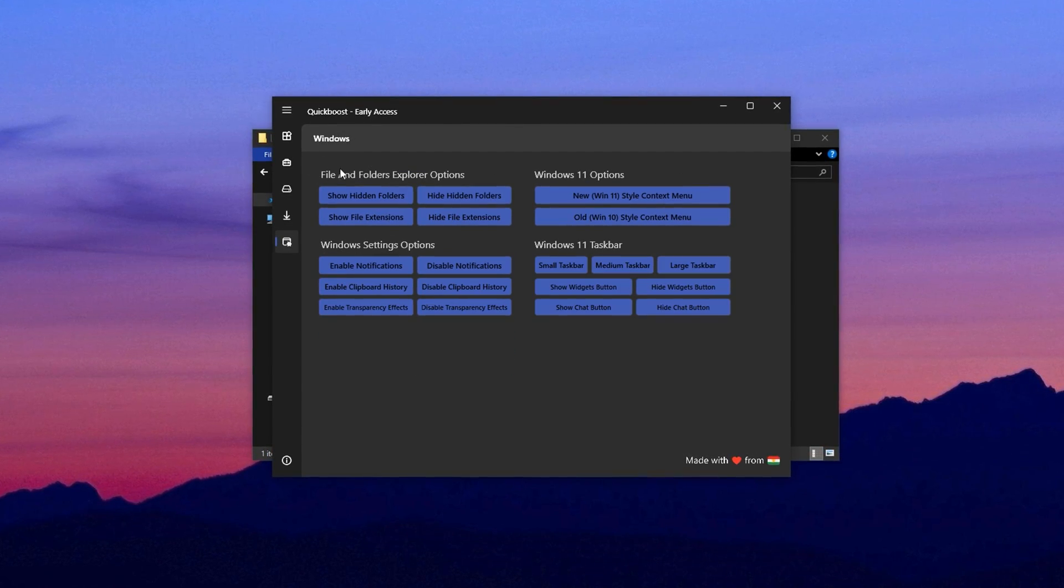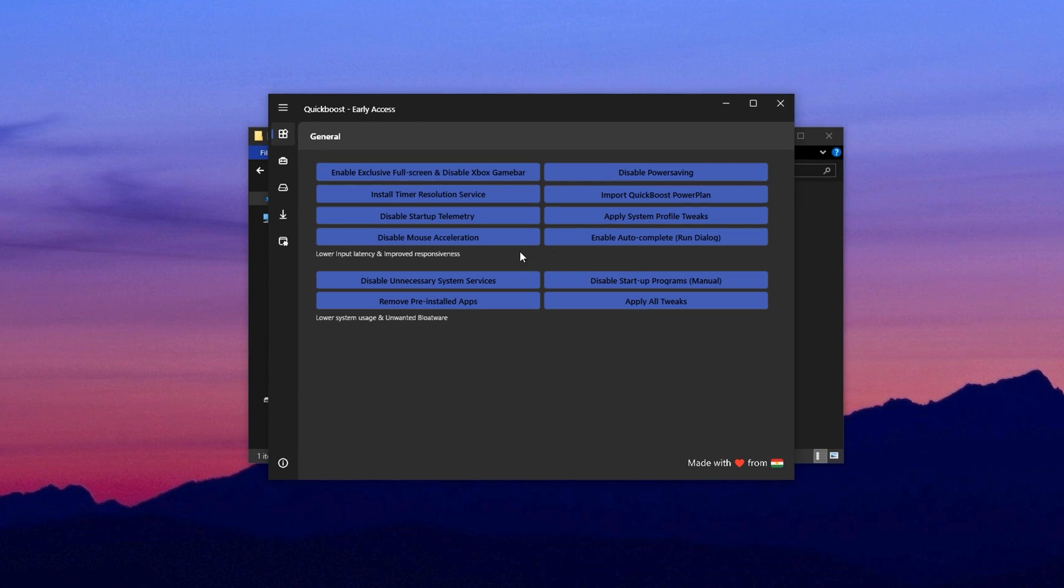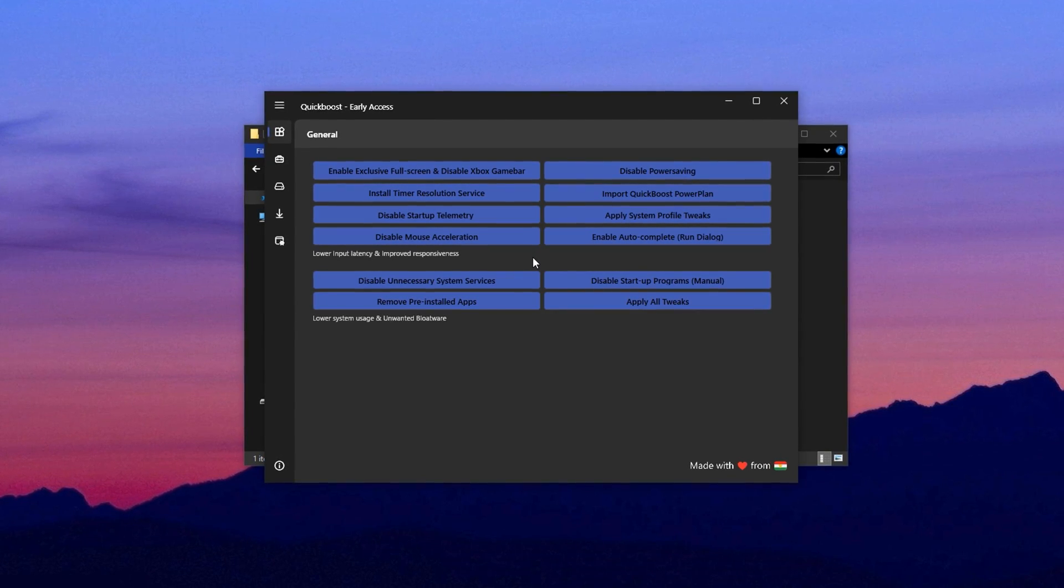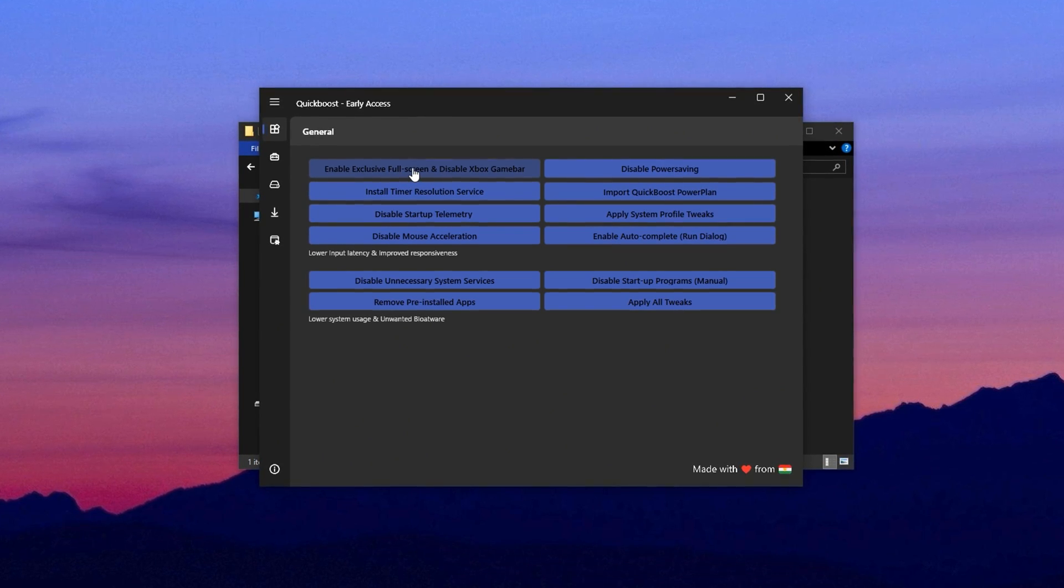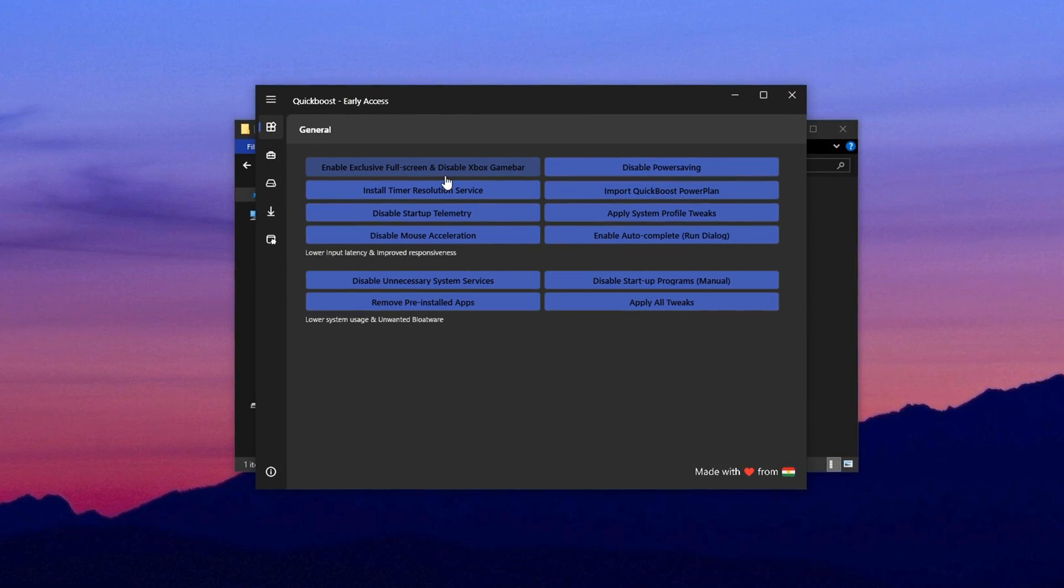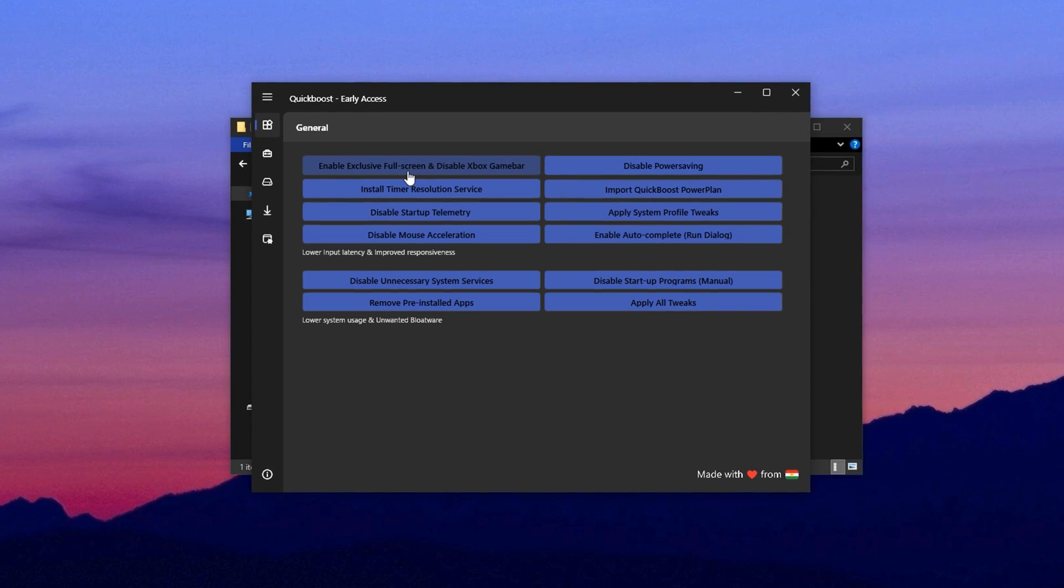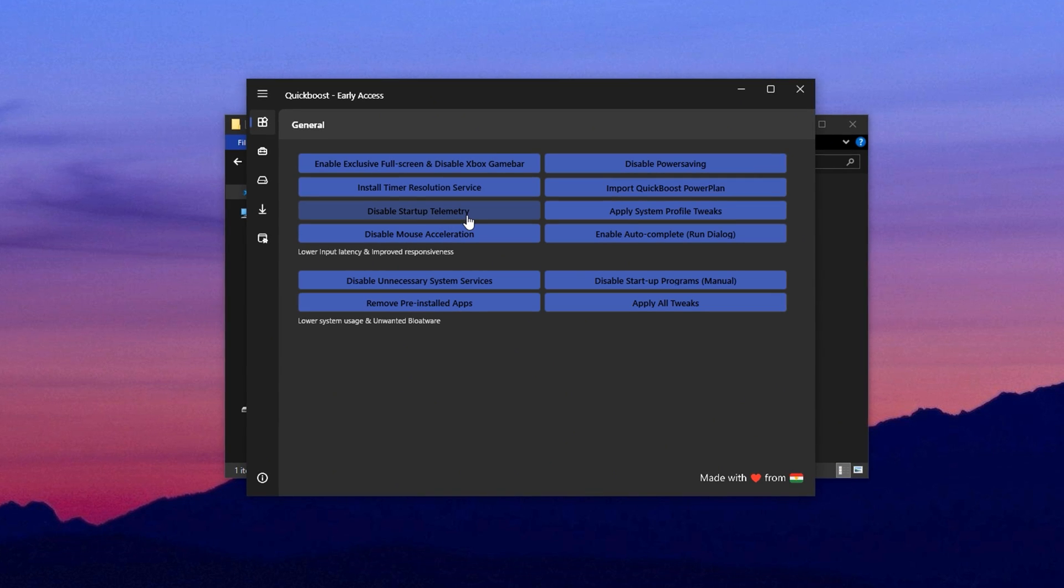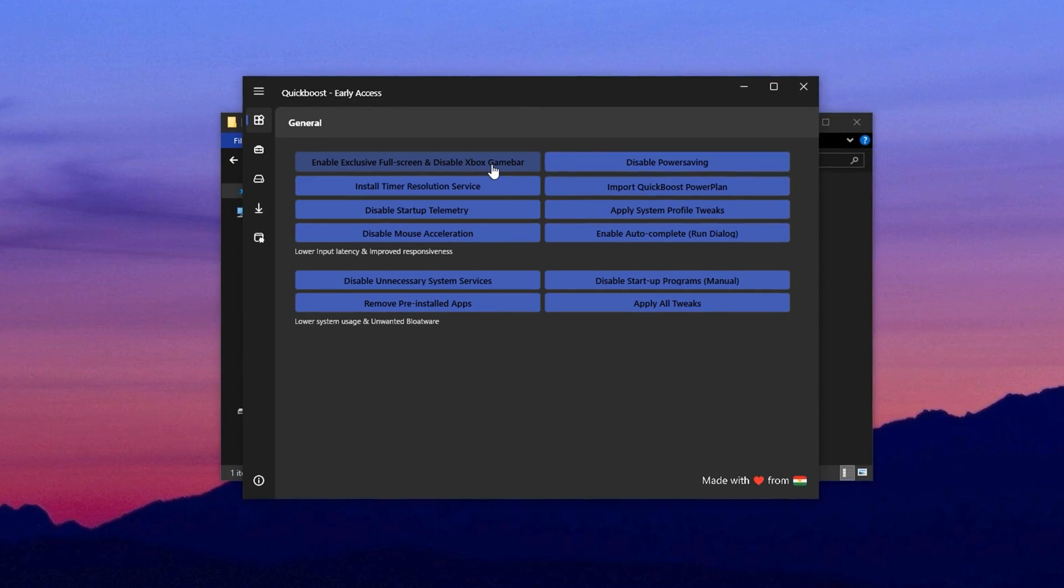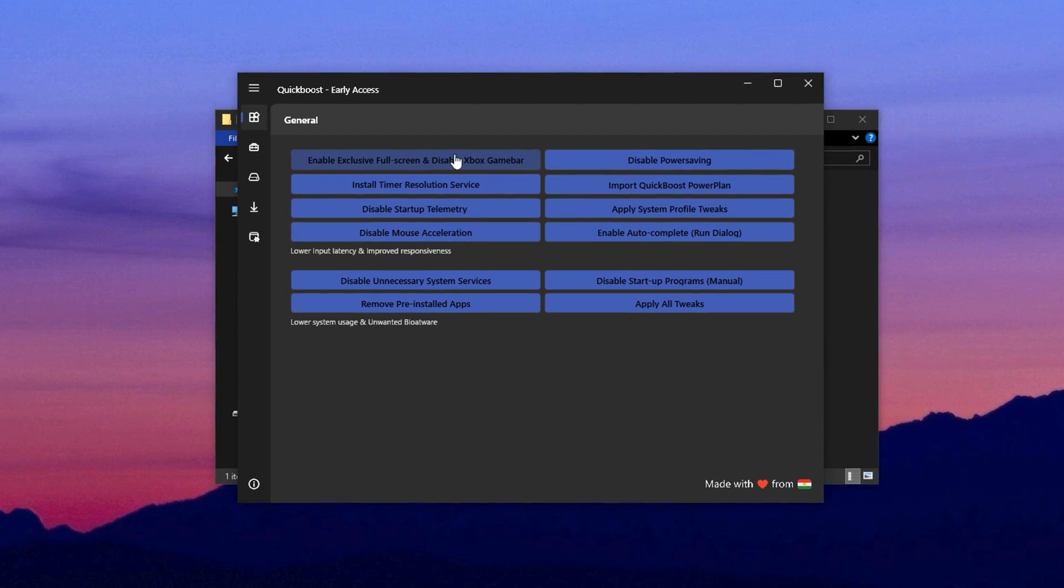Let's start with the General tab, which includes essential tweaks that should always be applied, especially after a Windows update. One of the first things you'll want to do is enable exclusive fullscreen mode, which helps boost gaming performance by stopping Windows from interrupting or adding overhead to your games. Next, make sure to disable the Xbox Game Bar, as it runs silently in the background and can eat up valuable CPU power.